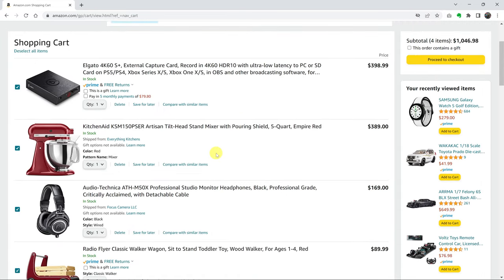To remove an item, you have two options. You have the delete option and also the save for later option. If you choose delete, this will delete the item from the shopping cart and will not save any information on this particular item.